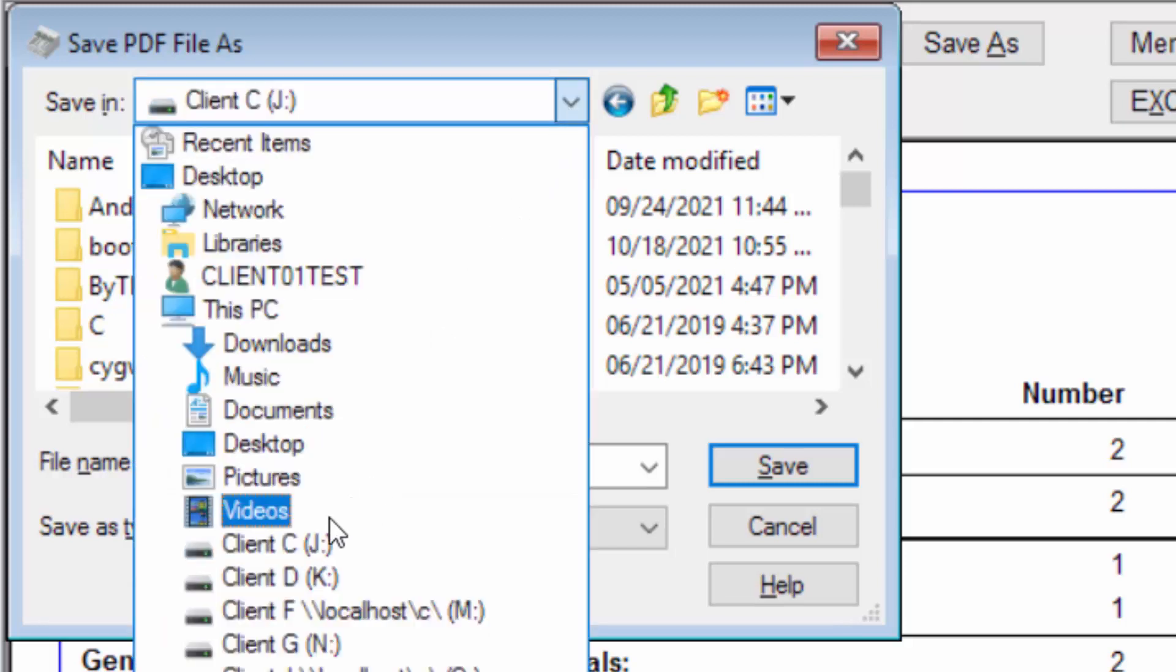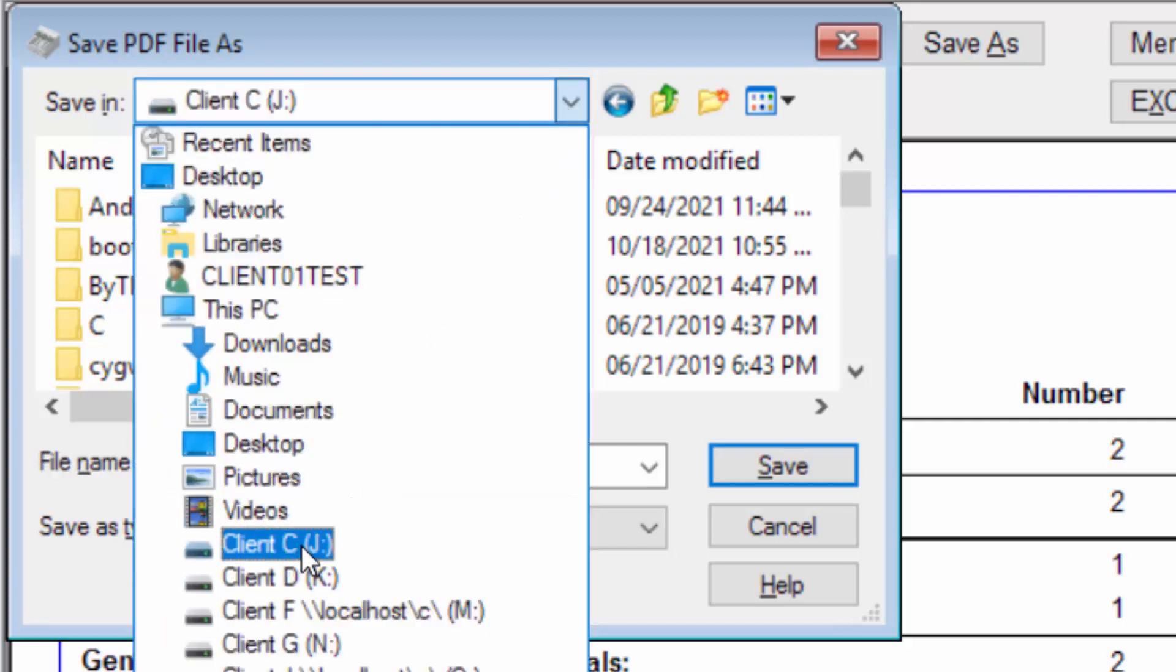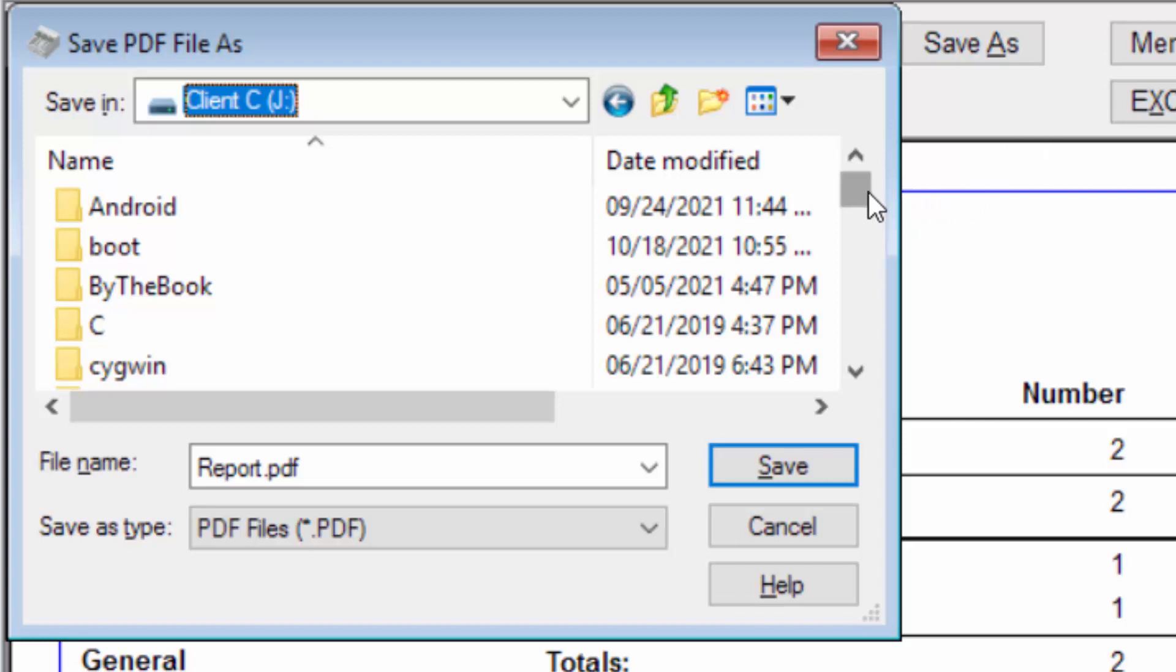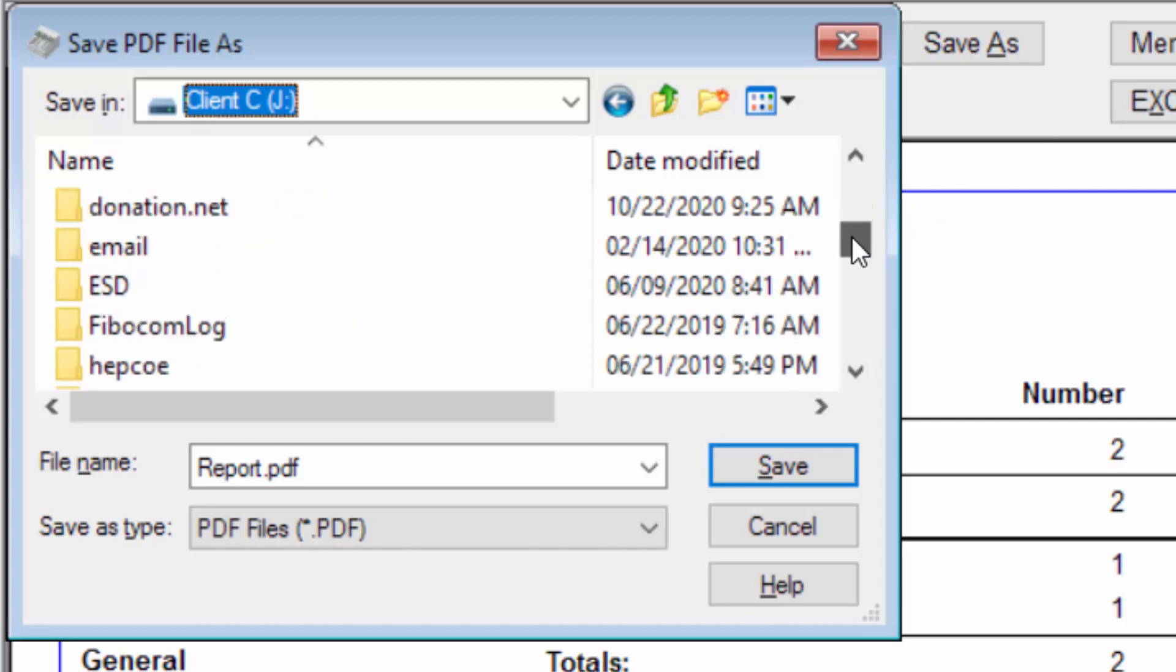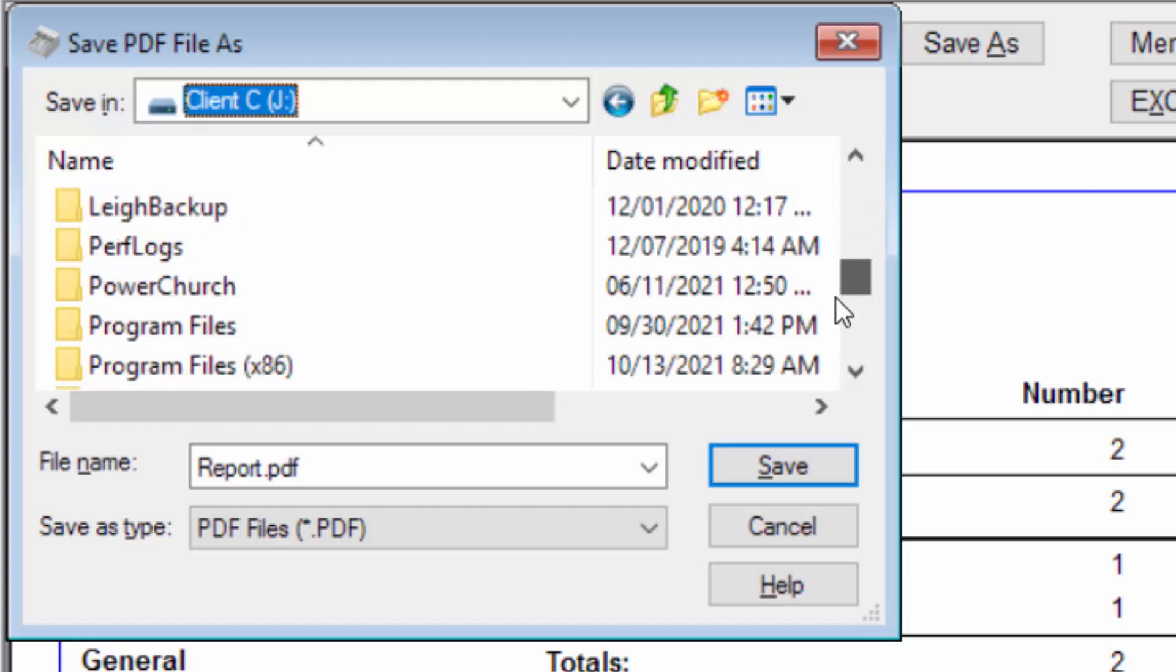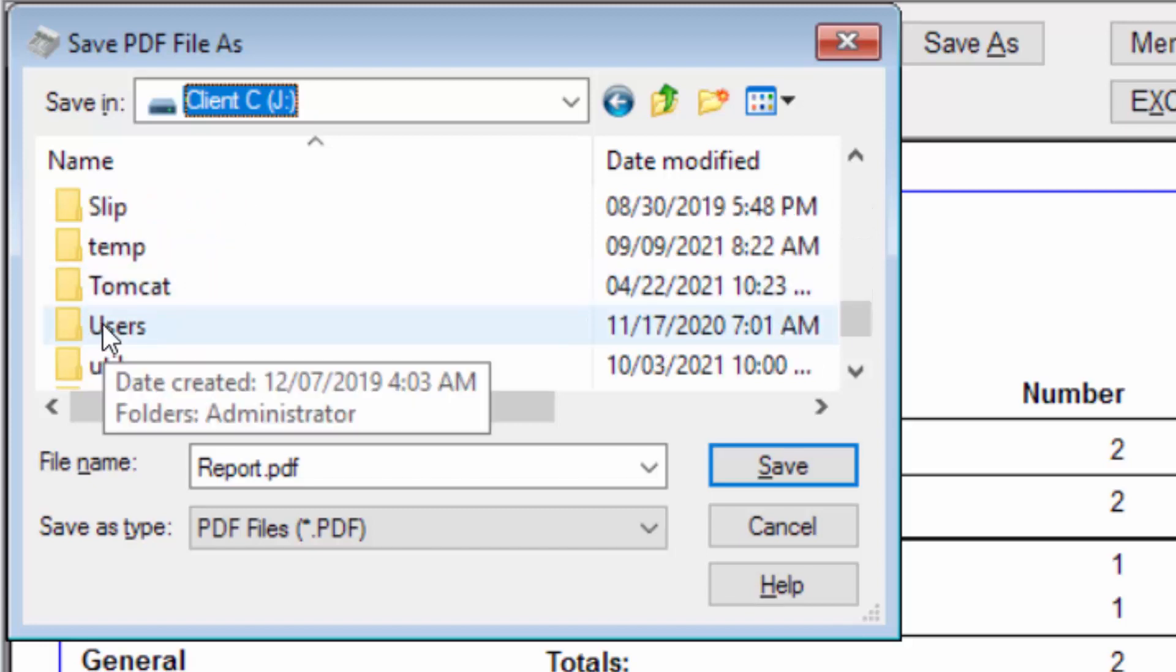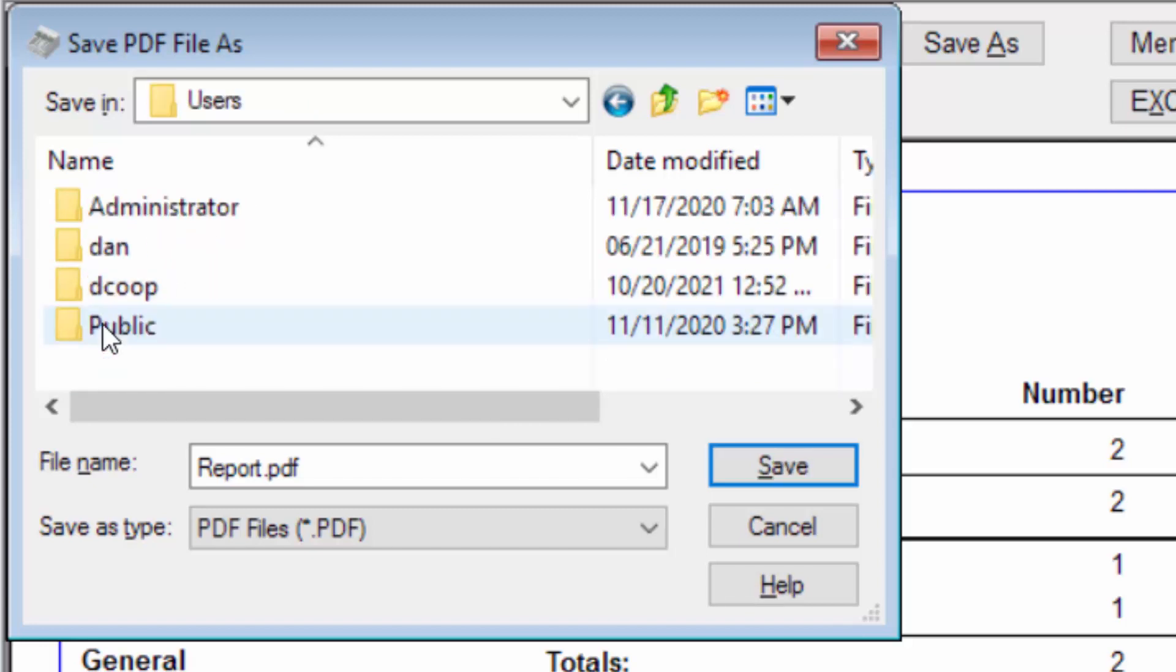or it might be client E, L colon. Anyways, back in client C, to find your commonly used directories like My Documents, etc., scroll down and drill down into Users by double-clicking on it.